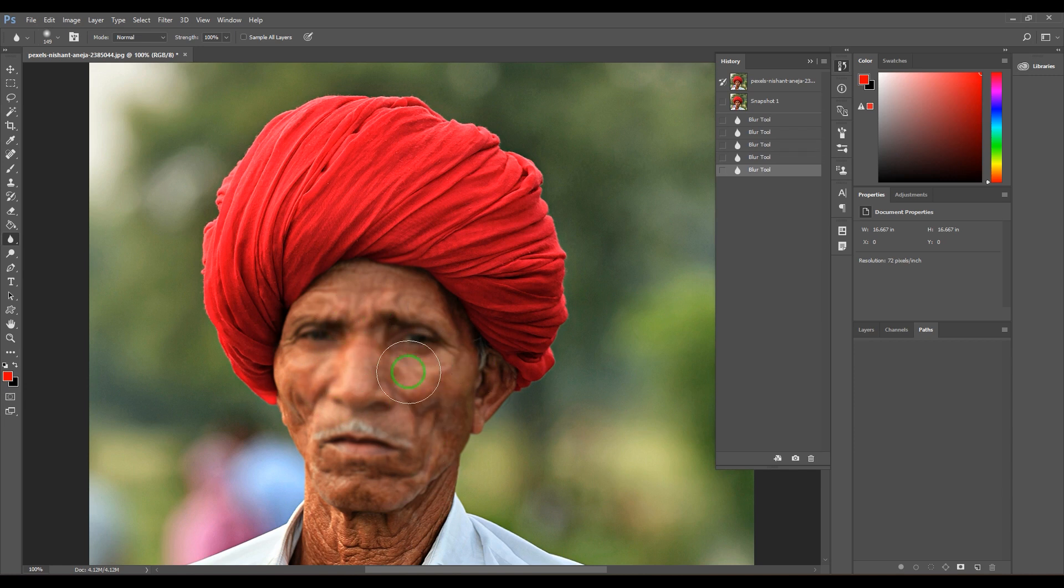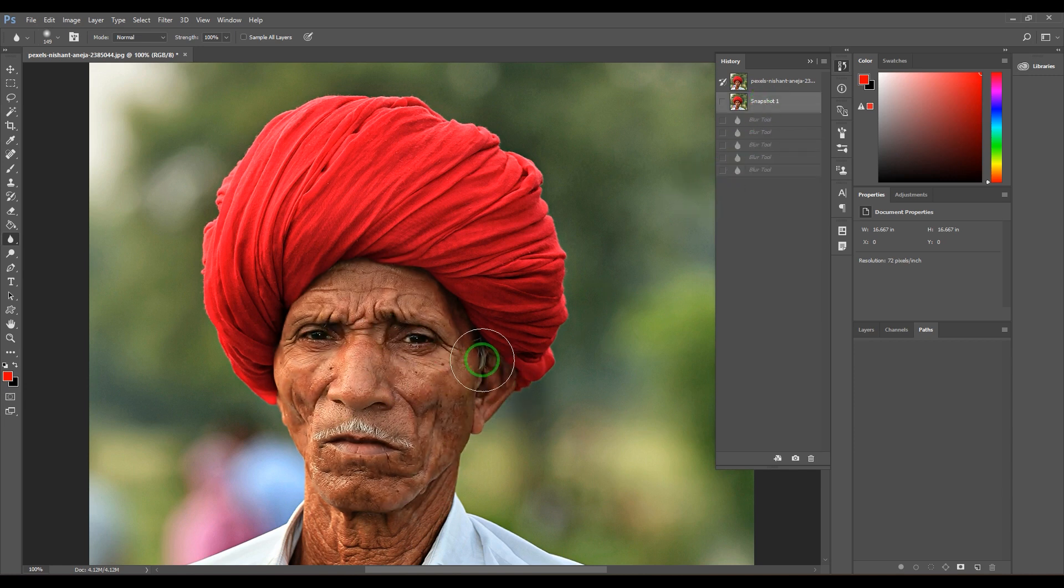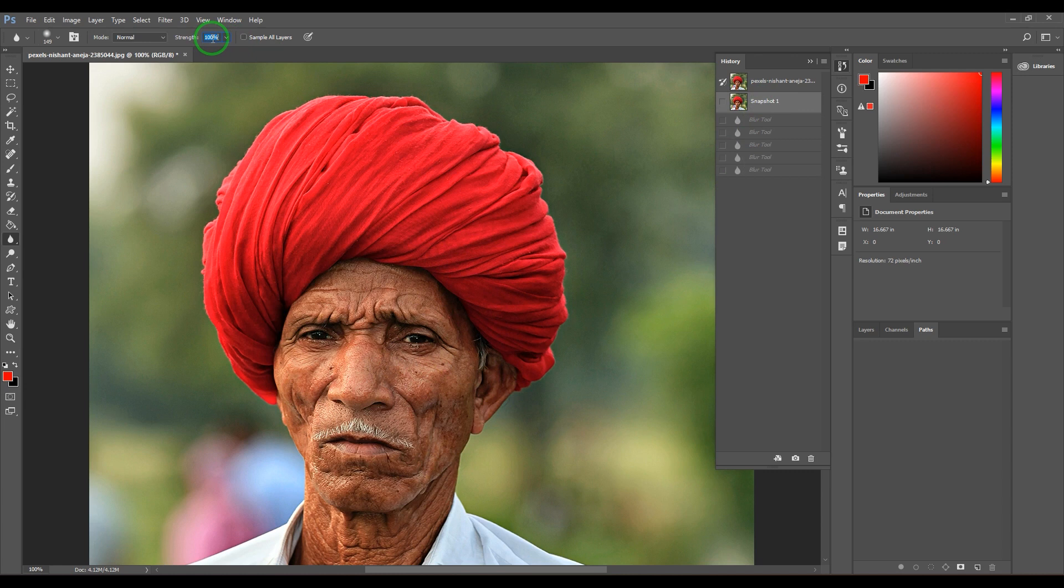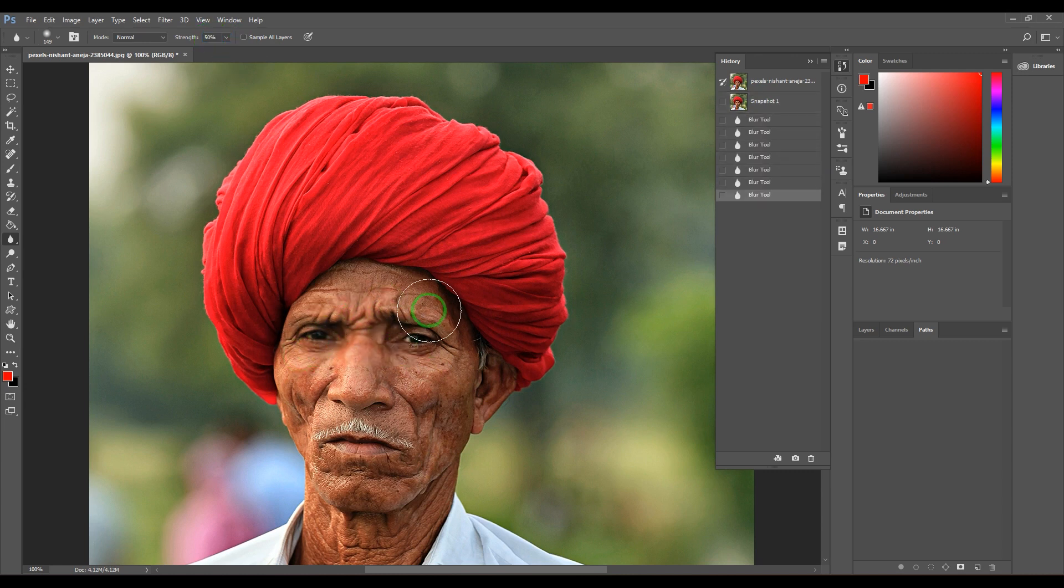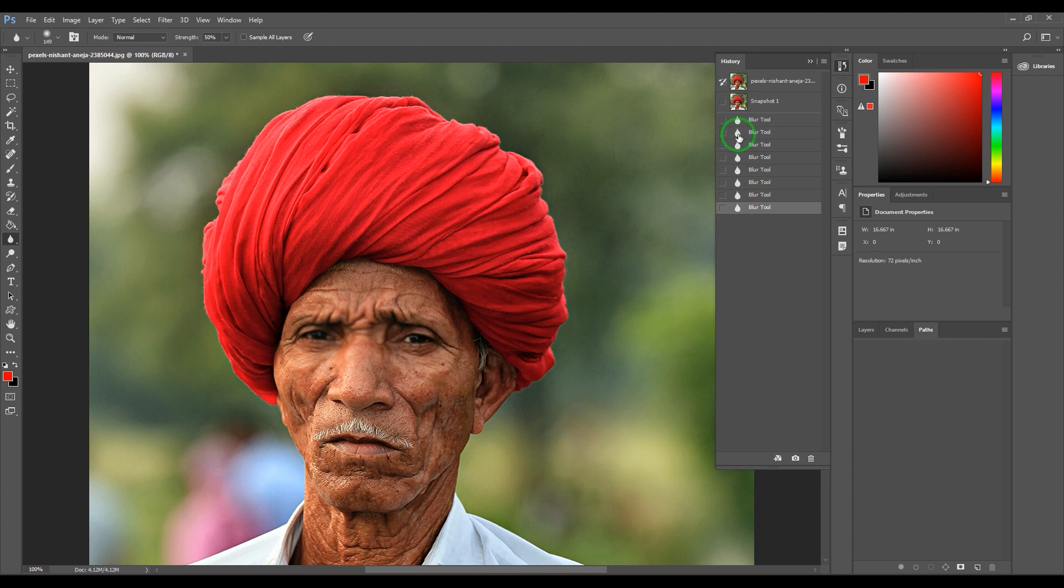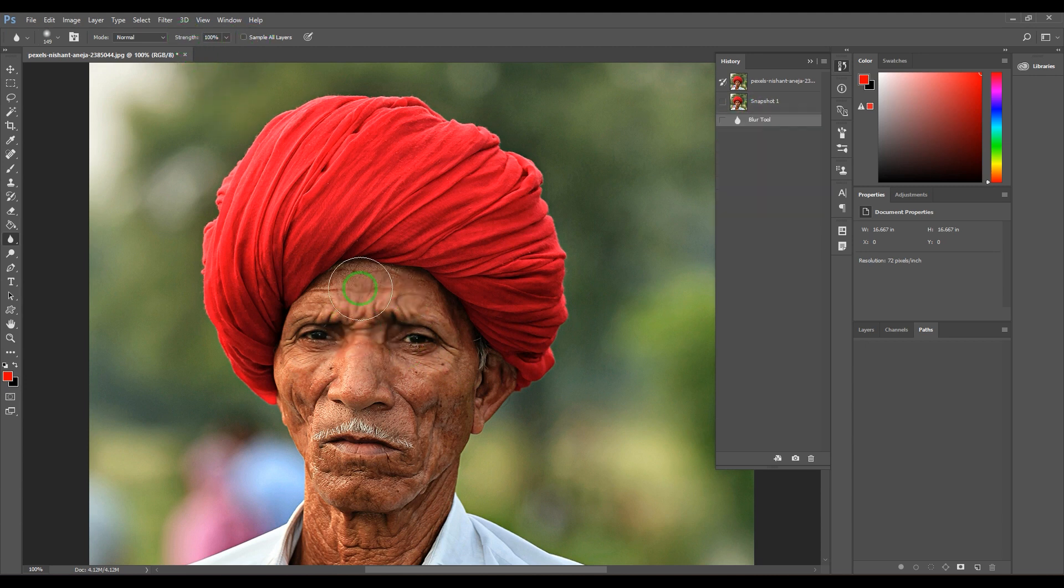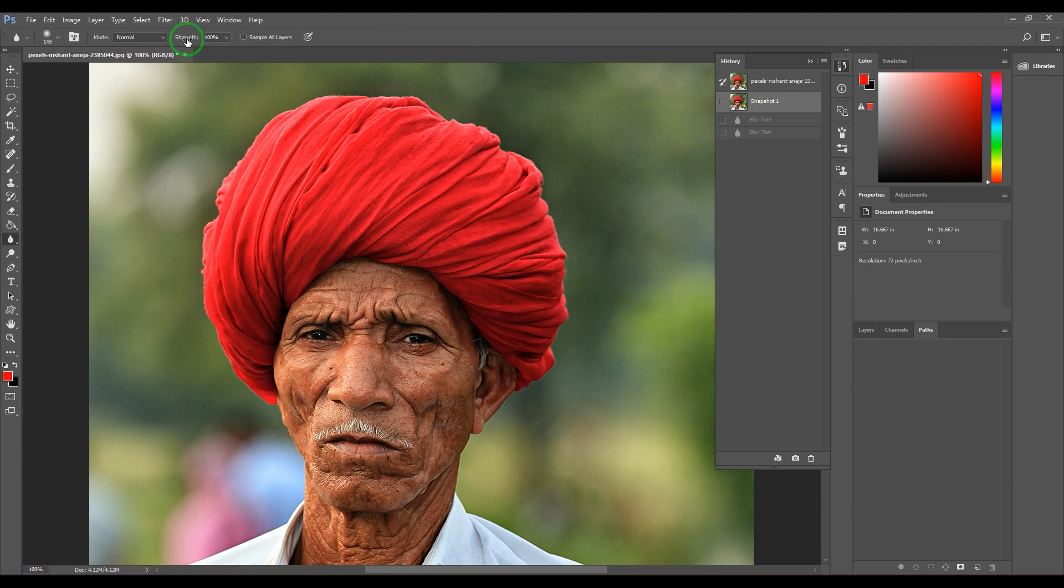We have the Strength - by default it was 50, so the amount was very subtle. We can increase the strength here to 100, and it becomes more blurry. The amount of blur can be controlled with the strength value. You have Sample All Layers - it works for a composited image when you have more layers and you want the blur to affect across layers.